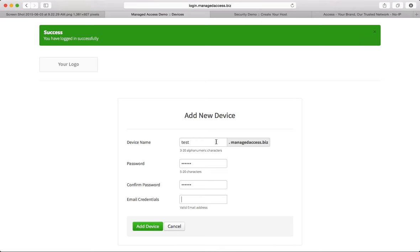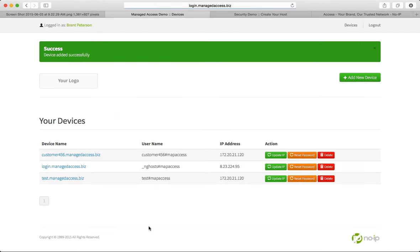Also, it provides you with an email address. This email address is going to send you the username, the password, and the hostname that you just created. Now, you can either send this to yourself, or you can send it to your customers, or you can send it to both. And that way, you and your customers have these credentials on file. So for this test, I'm going to go ahead and put in my email address. Once I click Add Device, I'm prompted. Your device has been successfully updated.